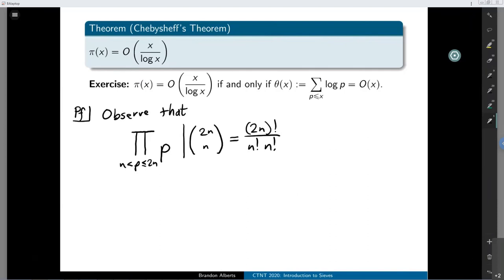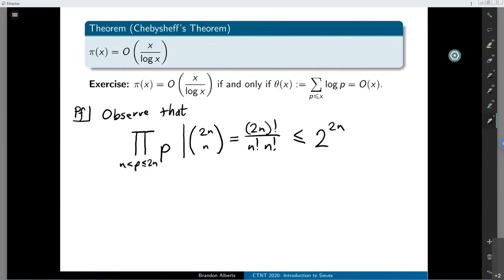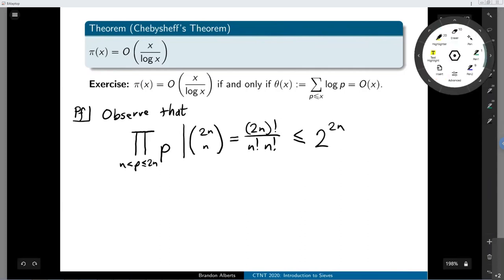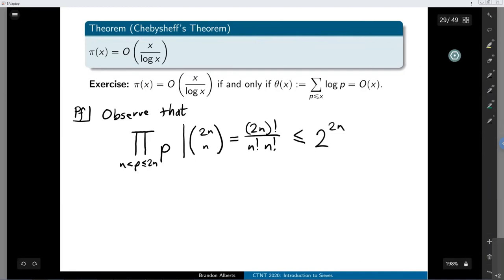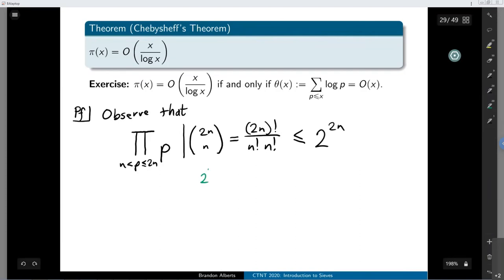We can say something more: this binomial coefficient is no bigger than 2 to the power of 2n. Depending on how comfortable you are with binomial coefficients this might feel natural or out of the blue, so let me prove it quickly. 2 to the 2n equals (1+1) to the 2n, and then the binomial theorem tells you that when you distribute (1+1) to the 2n, it equals a big sum.